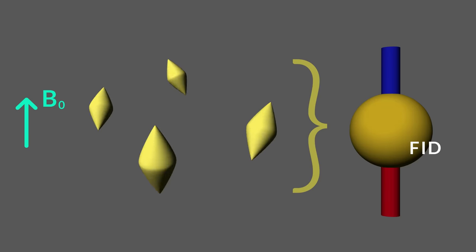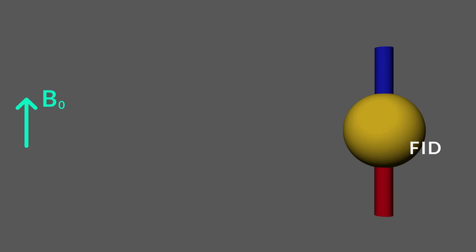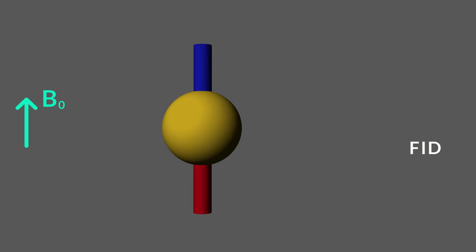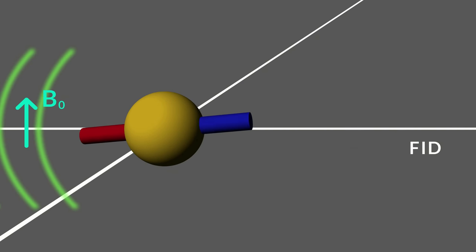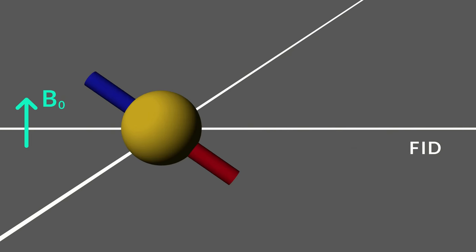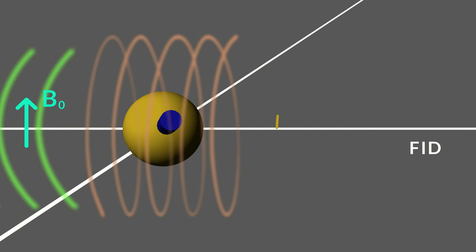Let's represent the average magnetic moment of a set of nuclei by the sphere. At equilibrium, the magnetization vector will be aligned along B0 as depicted here. As we've seen, the RF pulse will flip the magnetization vector to the XY plane.